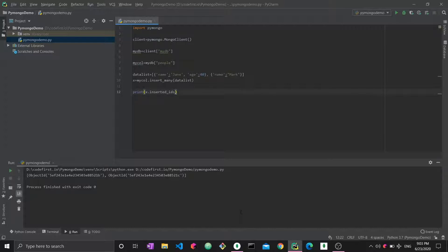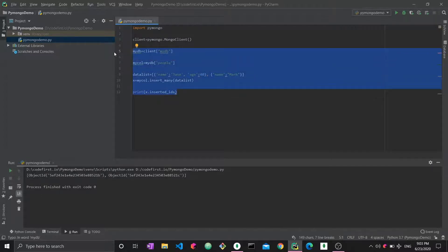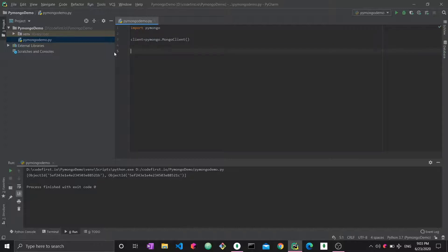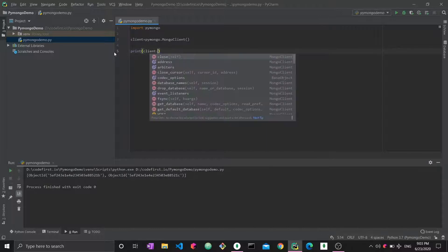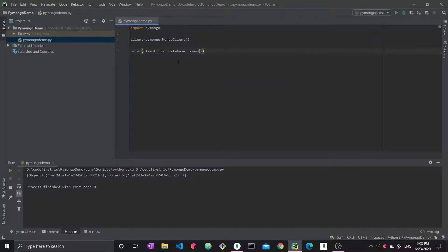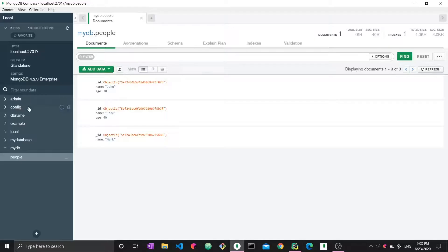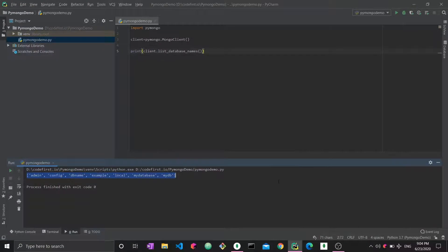If you want to see the already available databases, it's very straightforward. Just print client.list_database_names(). The syntax is very human-readable — you want to list database names, and now you get the names of all the databases, which are the same ones visible in MongoDB Compass.